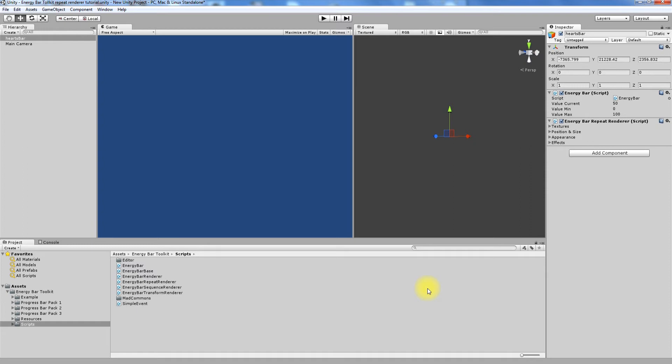Fine then, let's talk about things that are different. We will begin with the textures section.